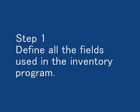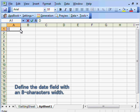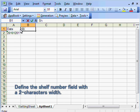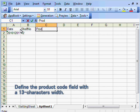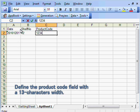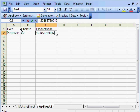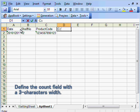Step 1: Define all the fields used in the inventory program. Define the date field with an 8 characters width. Define the shelf number field with the 2 characters width. Define the product code field with the 13 characters width. Define the count field with the 3 characters width.